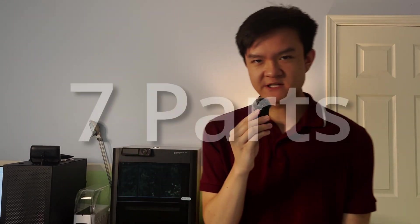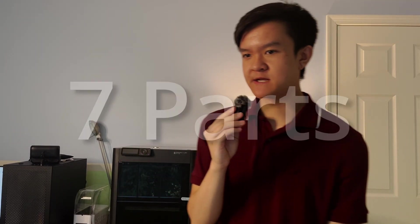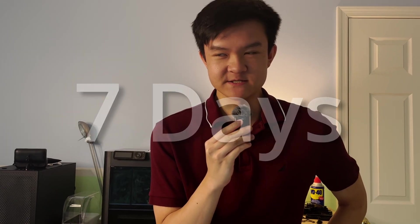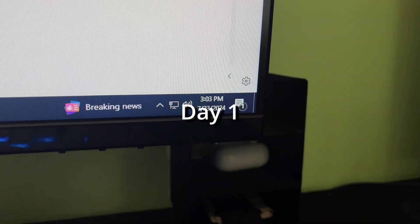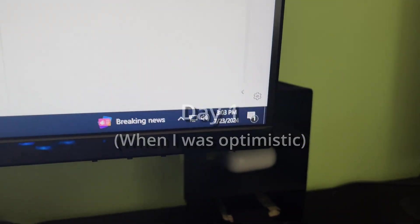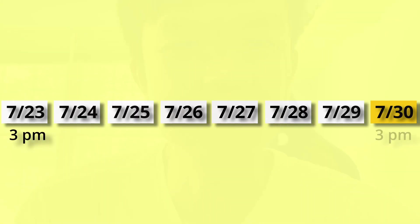You might have noticed that there is an odd number of parts, seven parts. And I might have also guessed that the original challenge was five parts in seven days. You guys are pretty smart. So yeah, that's what I set out to do back when I was optimistic. So it is just about three o'clock on July 23rd. And by July 30th at 3pm, I should have a robot, hopefully, whatever that means.